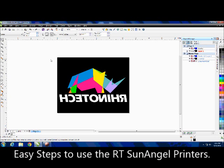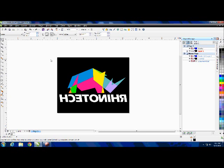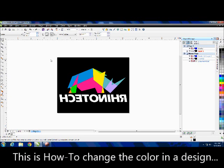Hello, this is Chris from Rhino Tech with an instructional video on Sun Angel printers and how to change your color in design to the colors that are needed to actually output the white.